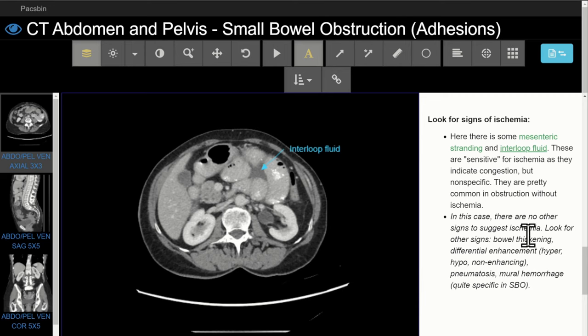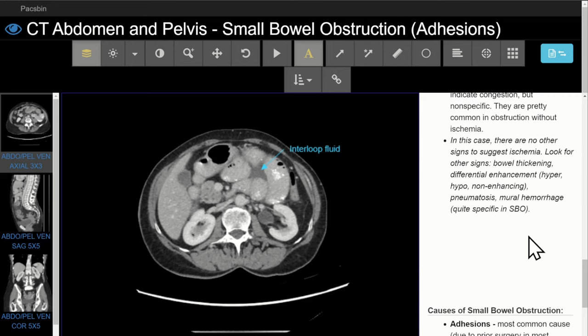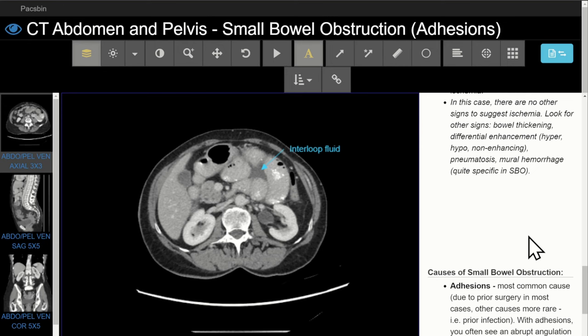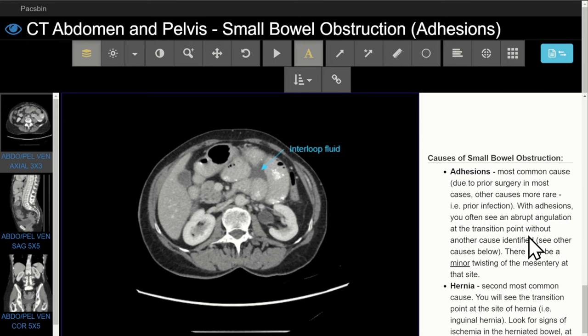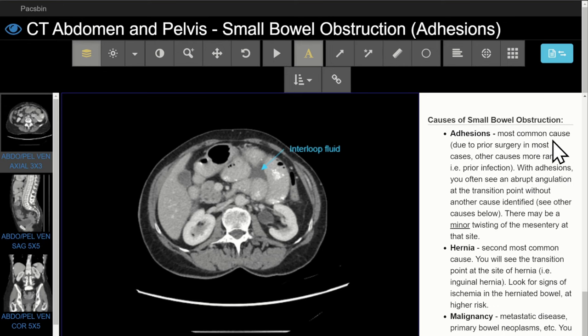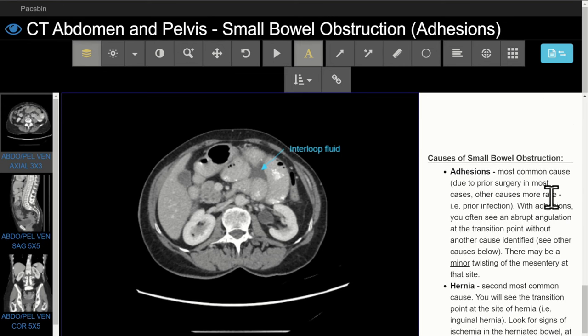Since this was the first small bowel obstruction case in this course, we also review the causes of small bowel obstruction, including adhesions, hernia, malignancy, intussusception, gallstones, and Meckel's diverticulum — all of which we have examples of in our course.